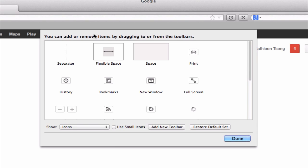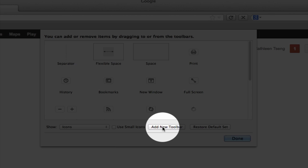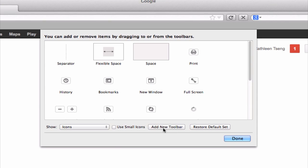Great. You should get a pop-up like me. And once you're here, go down to this button here that says add new toolbar. Go ahead and click on it.